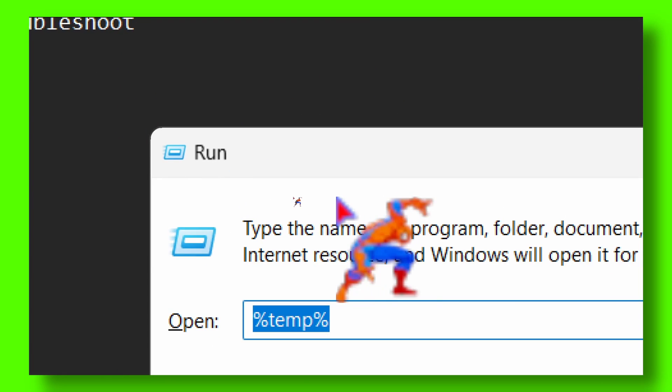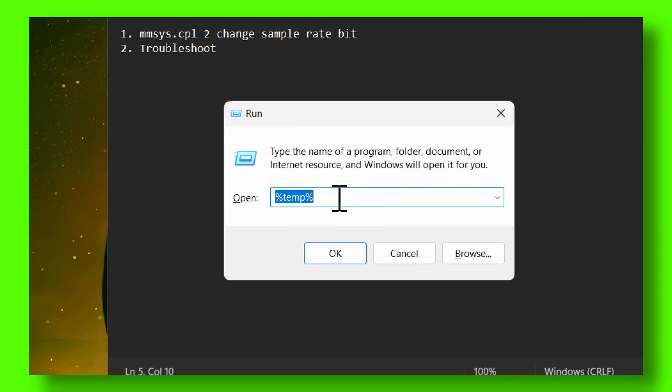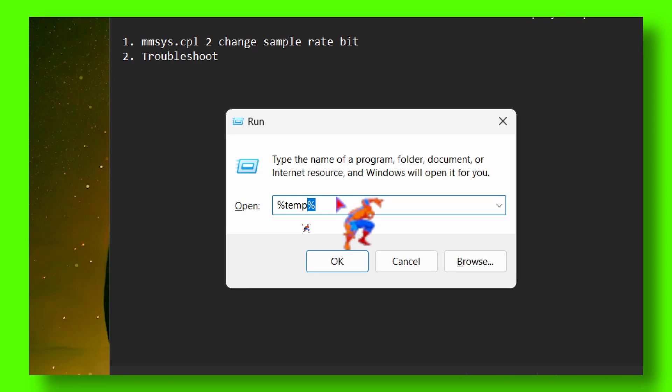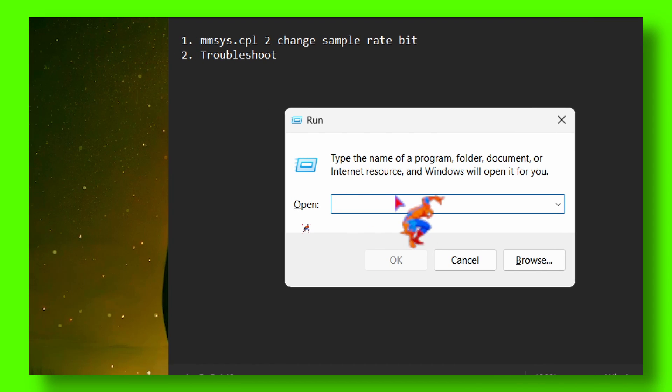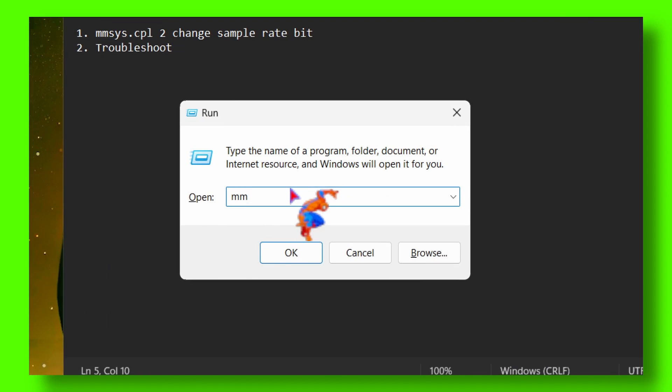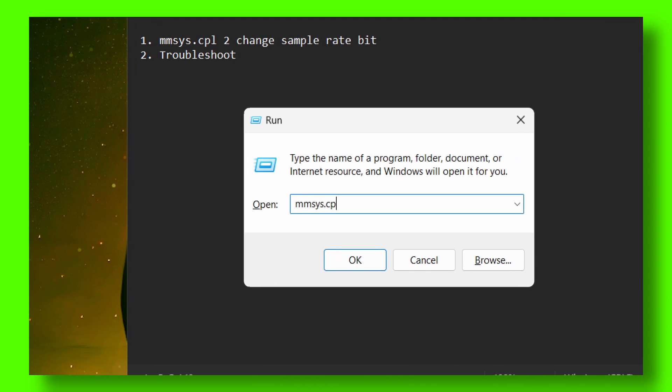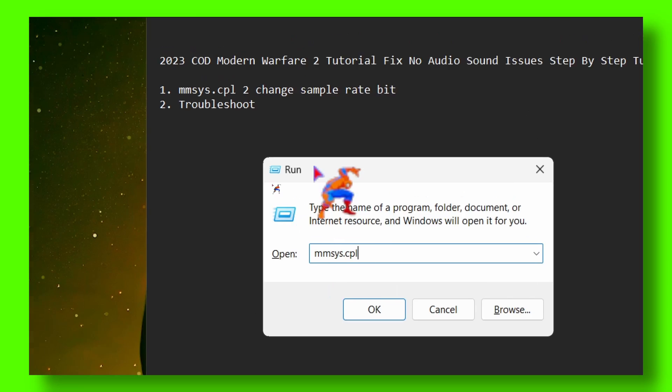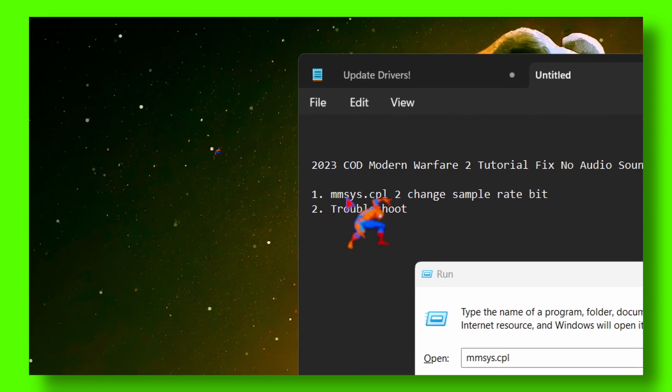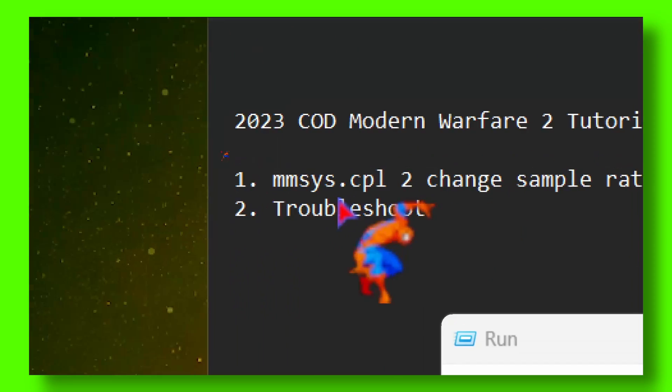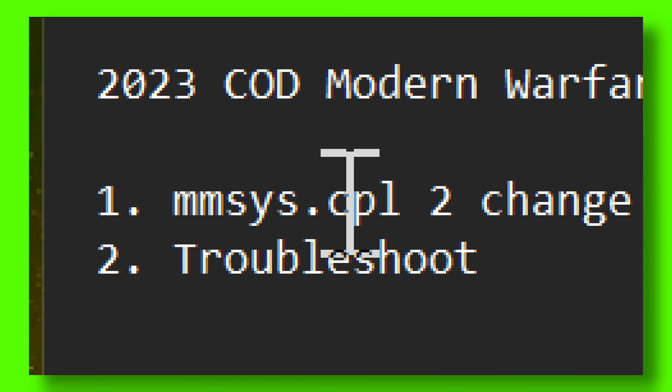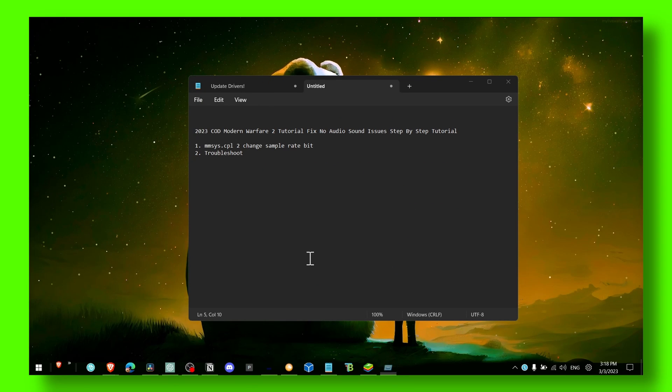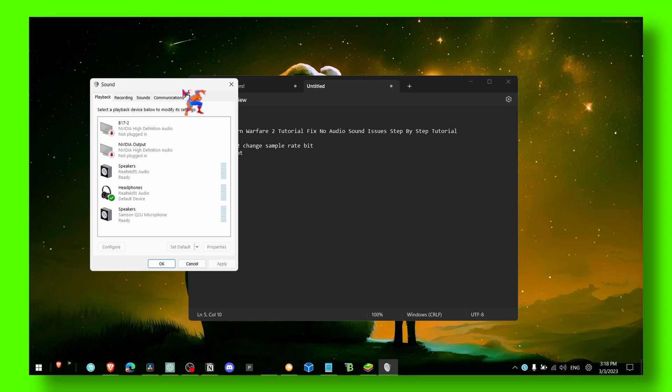Here you need to write m-m-s-y-s dot c-p-l. This is what you have to write right here. I'll zoom in so you can see. I'll click on OK.